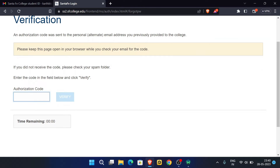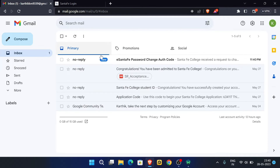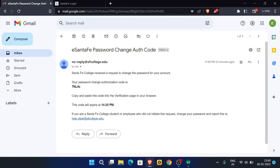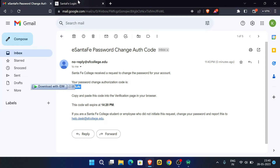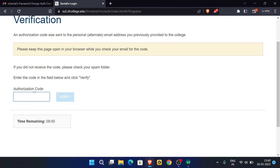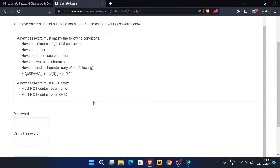Now check your email for the authorization code. The authorization code has arrived — copy and paste it here and click on Verify.